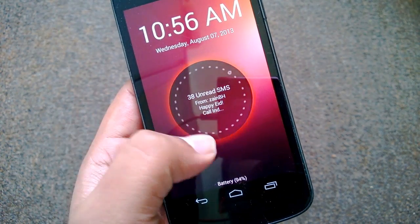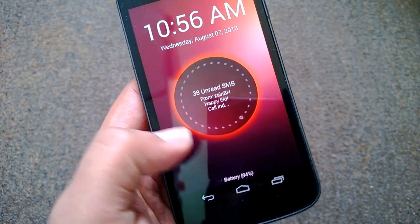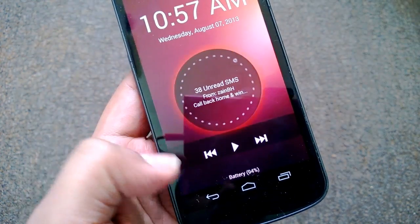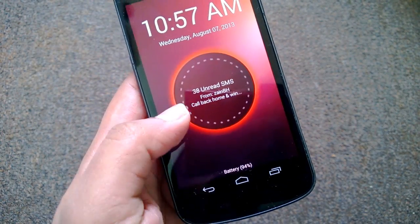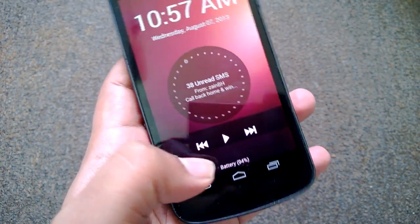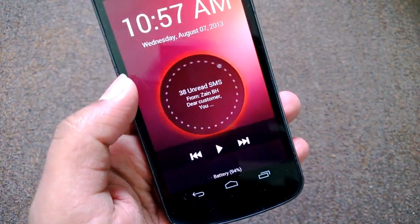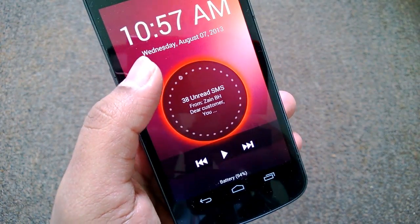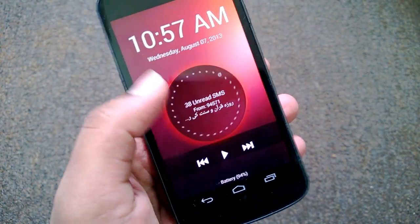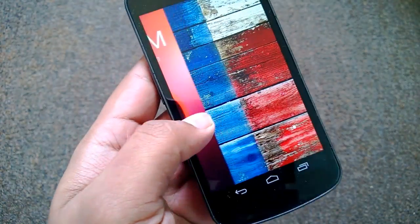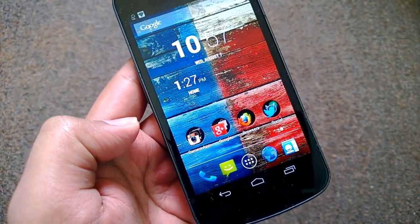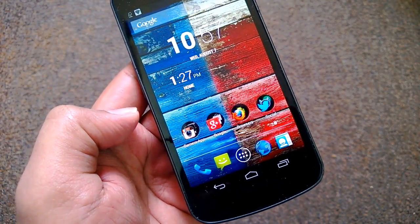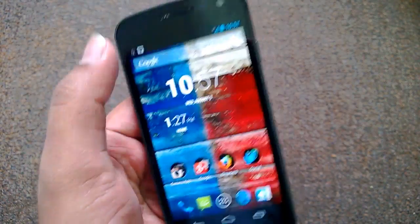If there are any missed calls, you can see them on this screen. You also have the battery information. If you touch the screen, you can see the music controls — playback, play, forward, next, and previous song. You can enable it from there, and if you slide from right to left, you can see the home page.